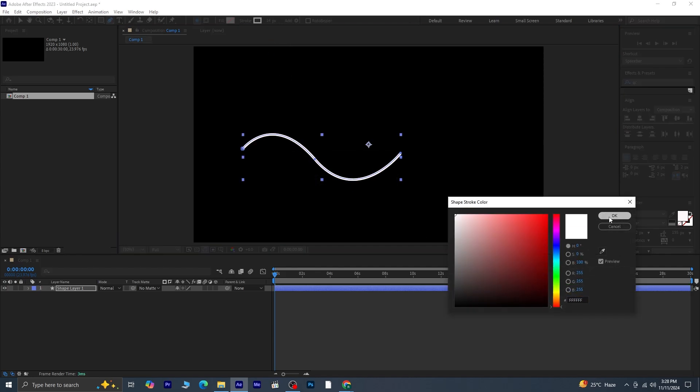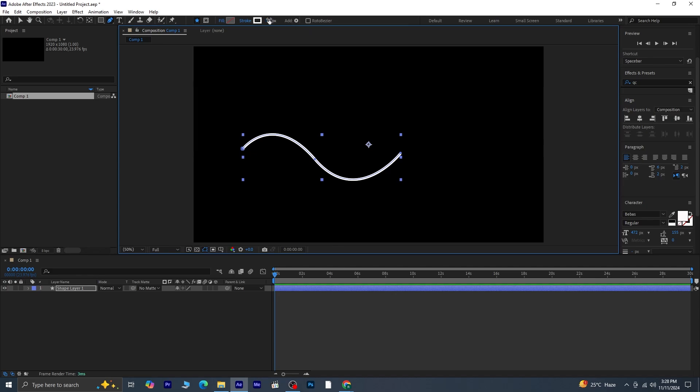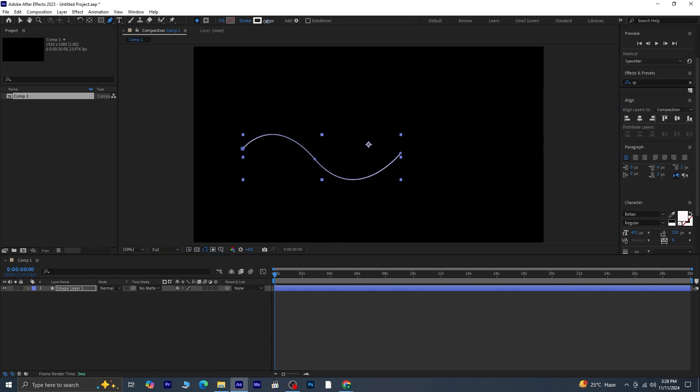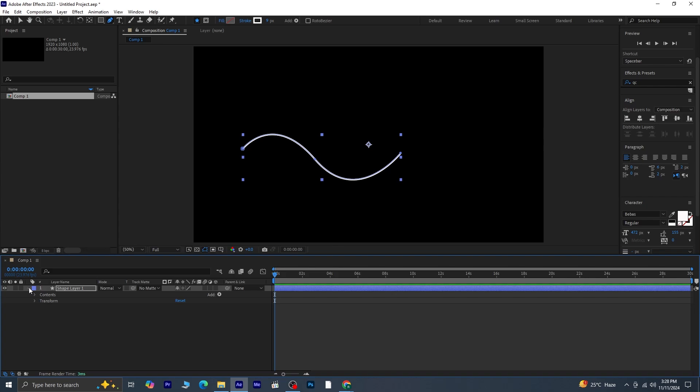Adjust the stroke width as you prefer to suit your design. Now, go to Shape Layer 1 in the timeline, expand it to find Contents, and then open up Shape 1.